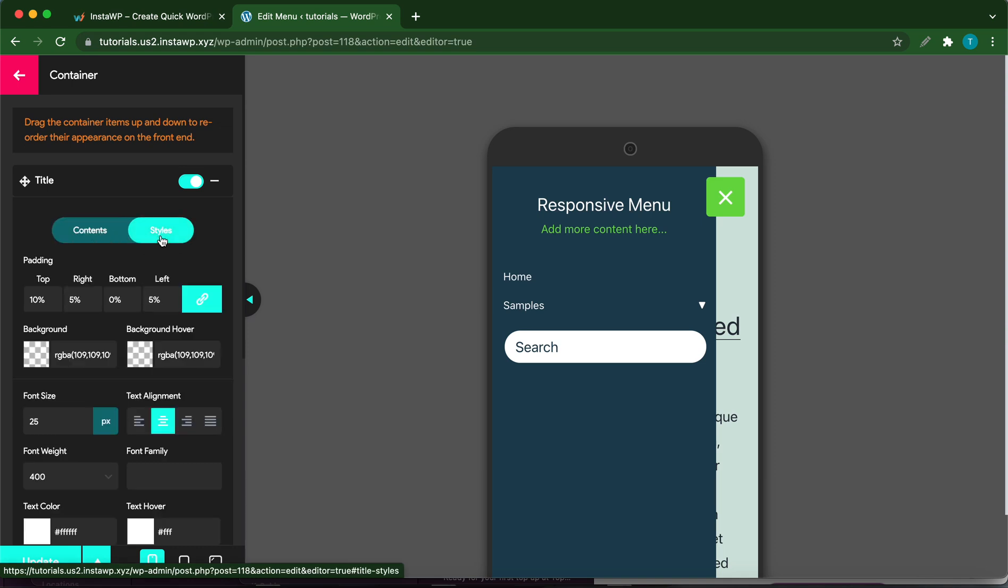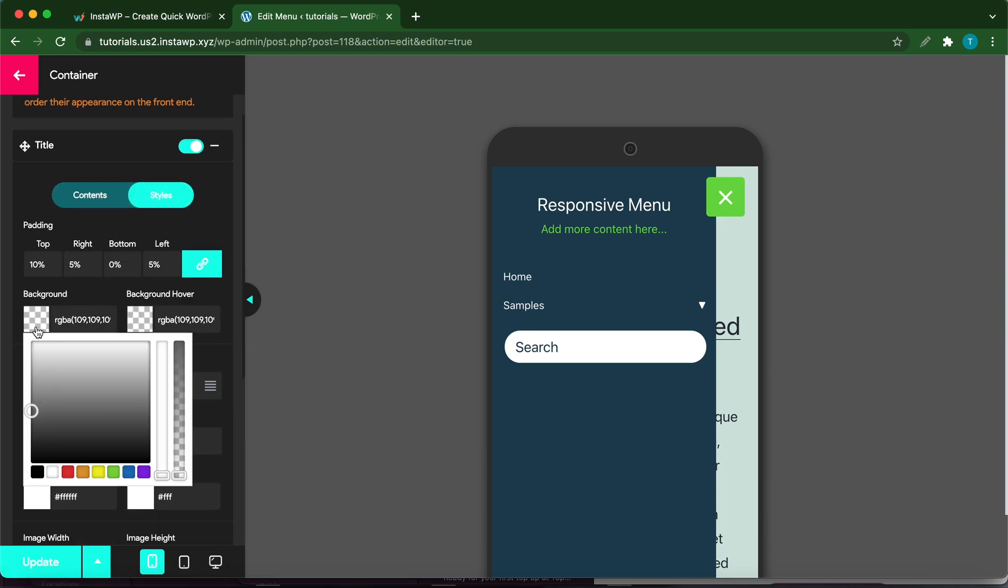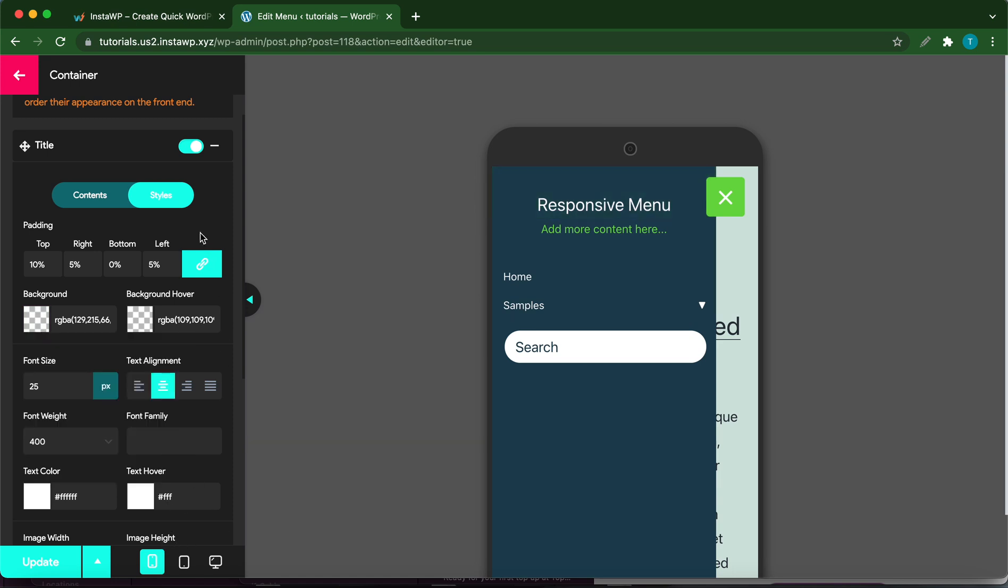If you click Styles, you can customize the colors for this title section. You can make it whatever color that you want. These customization options are very flexible, so just take some time to go through this plugin to get acquainted with these options.